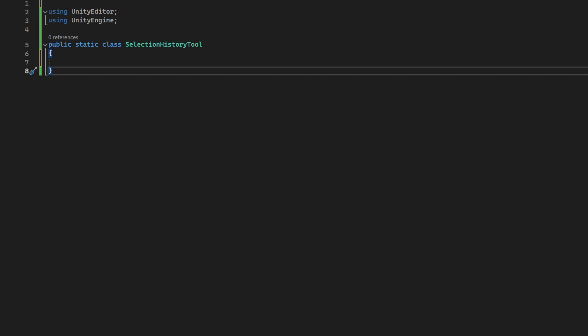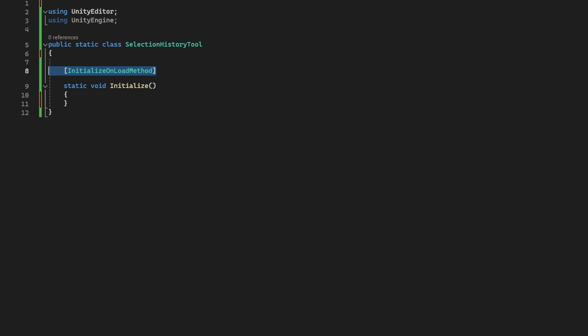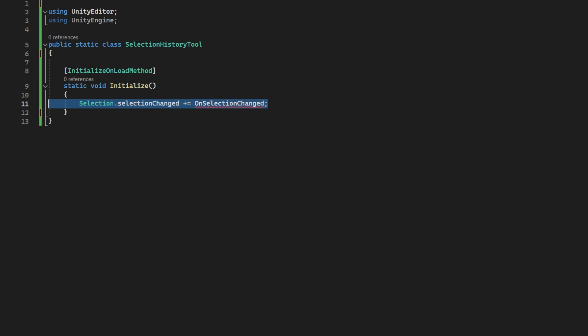So let's begin. We want to know when the selection has changed. So we will make a static method that has the initializeOnLoad attribute, which tells Unity Editor when it's booted up to run this method. In there, we will hook up the selectionChanged callback of the selection class, which tells us when the selection has changed.